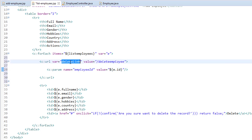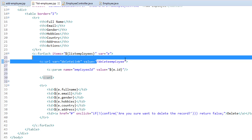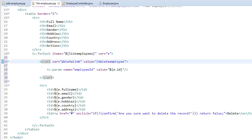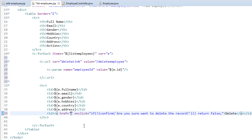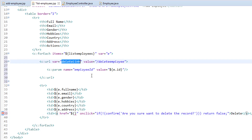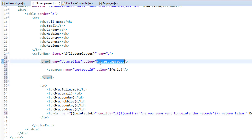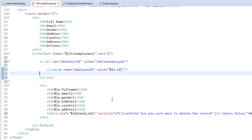This deleteLink variable holds the request mapping URL value. So now instead of the hash, we are going to use this deleteLink using EL expressions. So now deleteLink is nothing but slash deleteEmployee, and to this slash deleteEmployee we are passing the employee ID. So now let's save this.